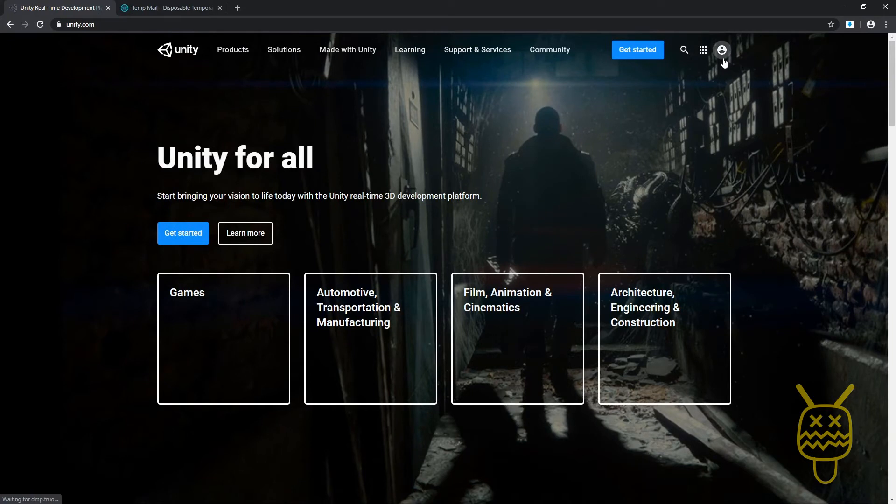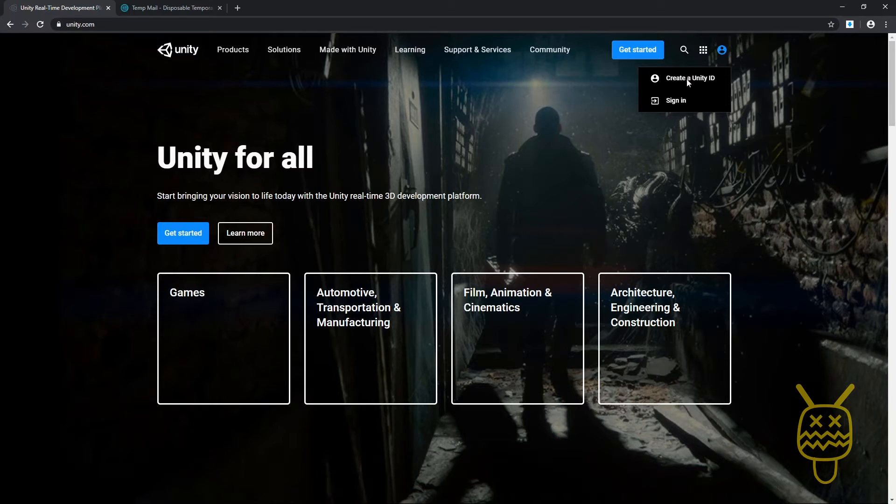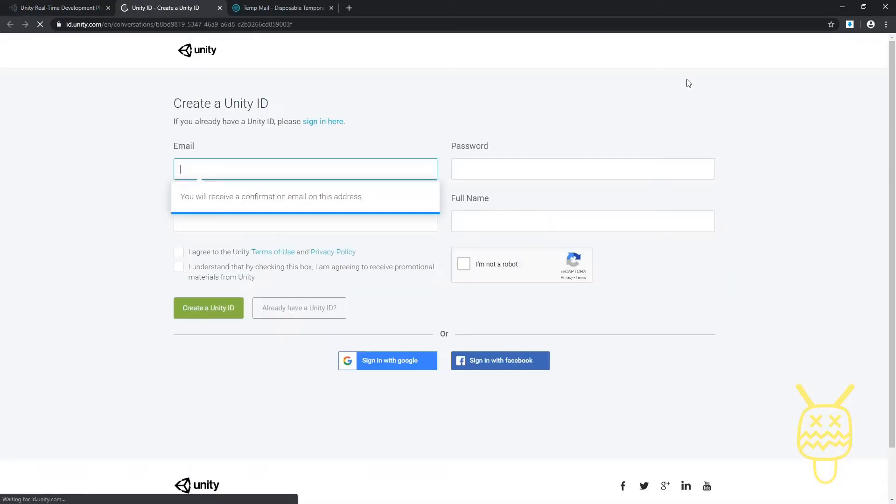We can go over to where we see the icon on the right-hand side, a little person, little portrait. If you click on the portrait, it'll give you the option to create a Unity ID or sign in. We want to just create a new Unity ID.